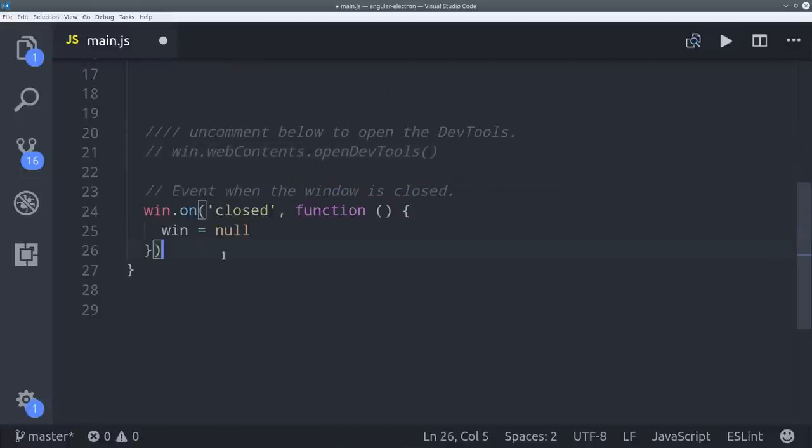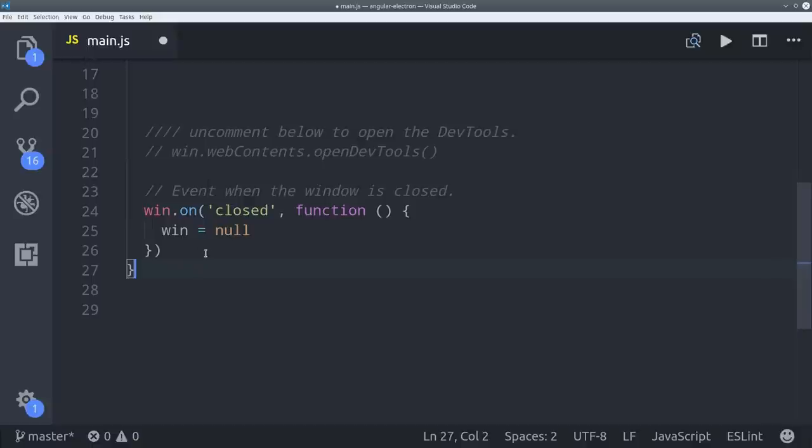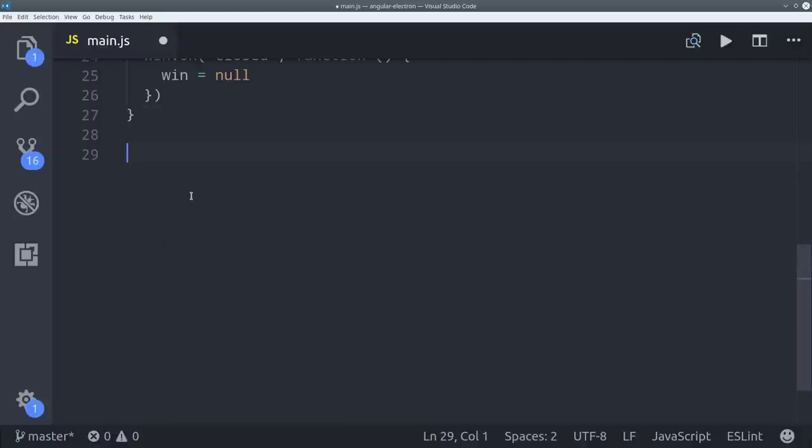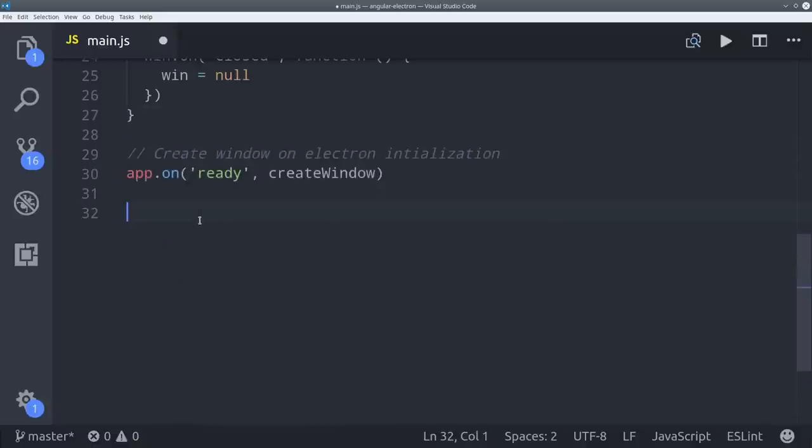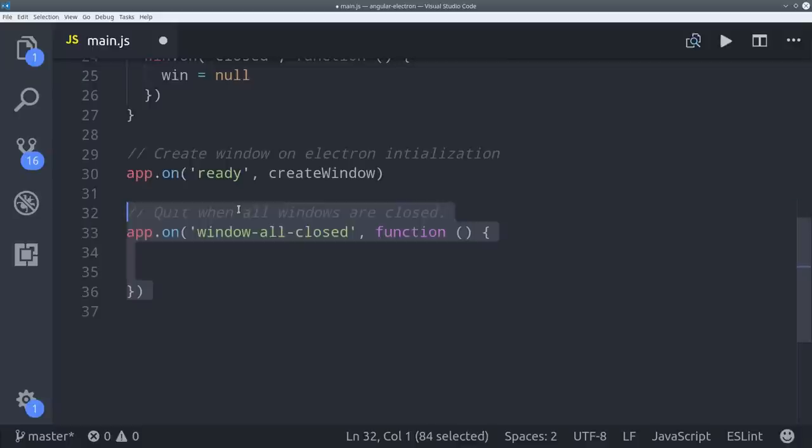The window object has a whole bunch of different events that we can listen to. In this case when the window is closed, we just set it equal to null. And the app object also has events we can listen to. The most important one being when the app is ready. In that case, that's when we run the create window function.